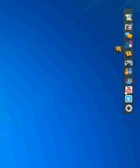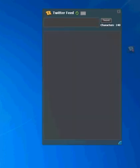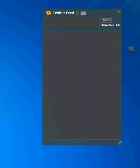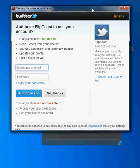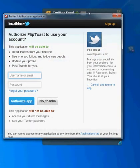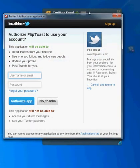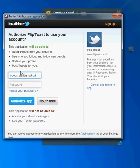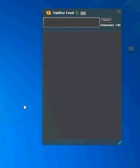We've added a Twitter icon to the FlipToast taskbar. The first time you click it, you're going to be prompted to log into Twitter via FlipToast. If you haven't logged into Twitter, you'll need to enter your credentials. Let me just do that really quick and authorize FlipToast.